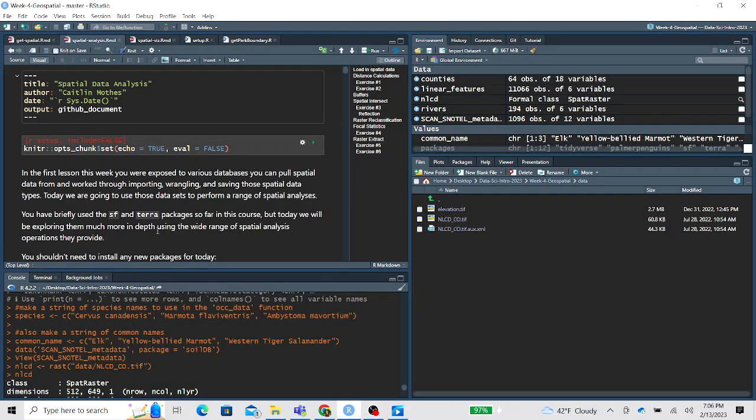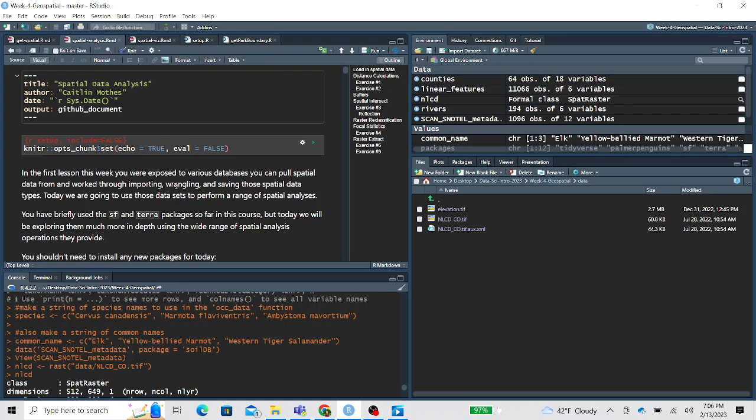Hi everyone, this is the instructional video walking you through some of the important steps for the second lesson of the week four geospatial lesson, working through the RMD called spatial analysis.